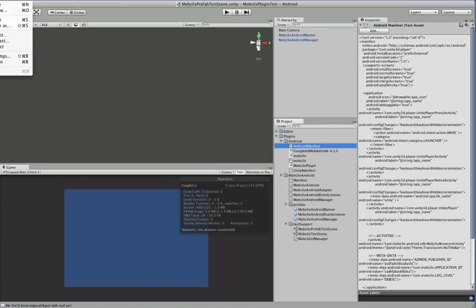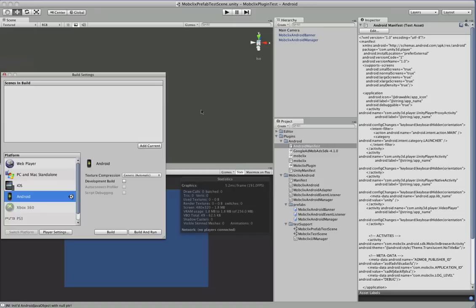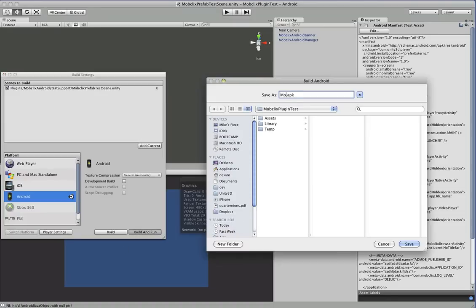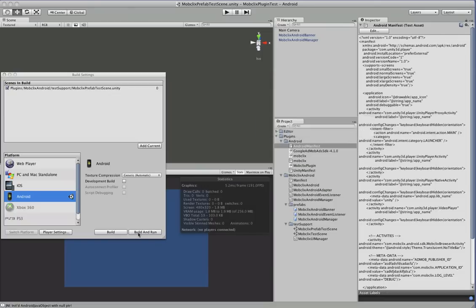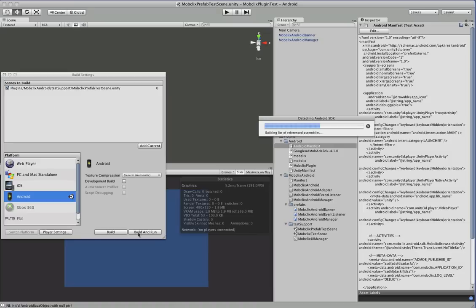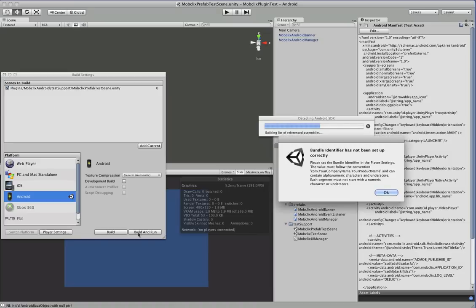You can just do a file build and run. Add the current scene. And off you go. That'll install on your device and just like that you've got your MobClix and AdMob ads piped through there. Oh, except we have to set the bundle identifier.